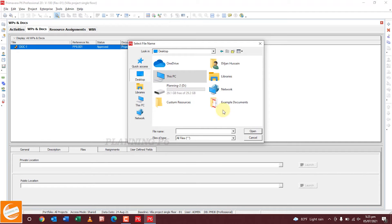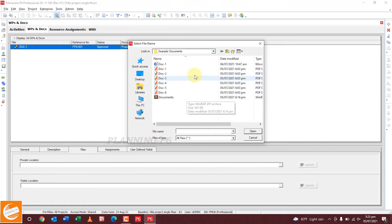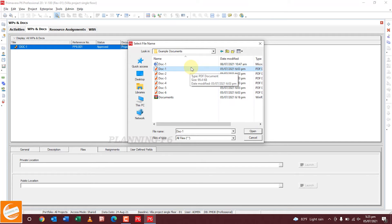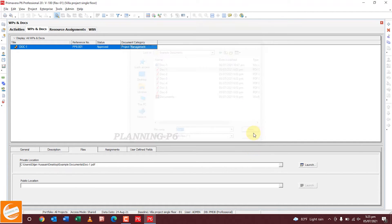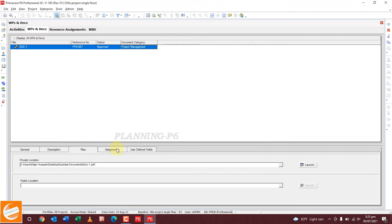Now we will assign a private location and upload a document. I have created four or five simple pages as an example document — Document One. We can upload this. You can upload the document as an Excel file, Word file, or any file type. If you have too many documents, you can also upload a compressed ZIP folder.